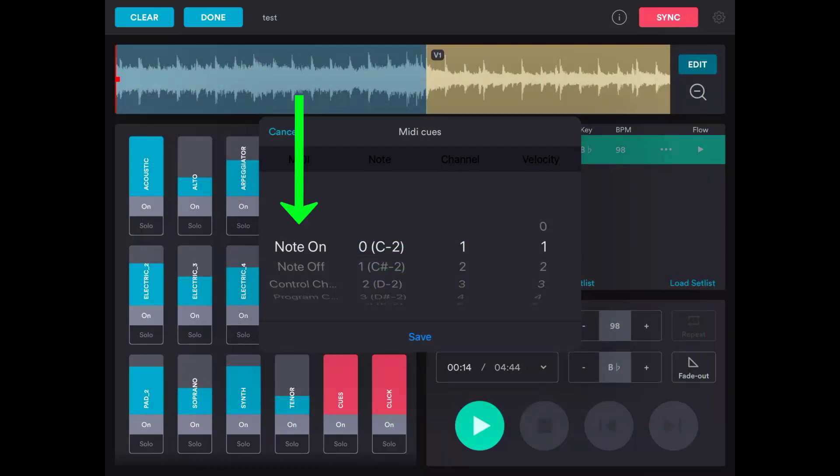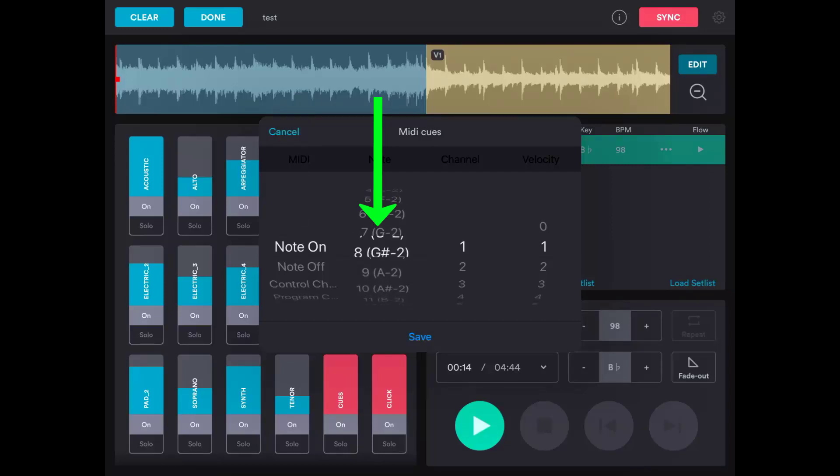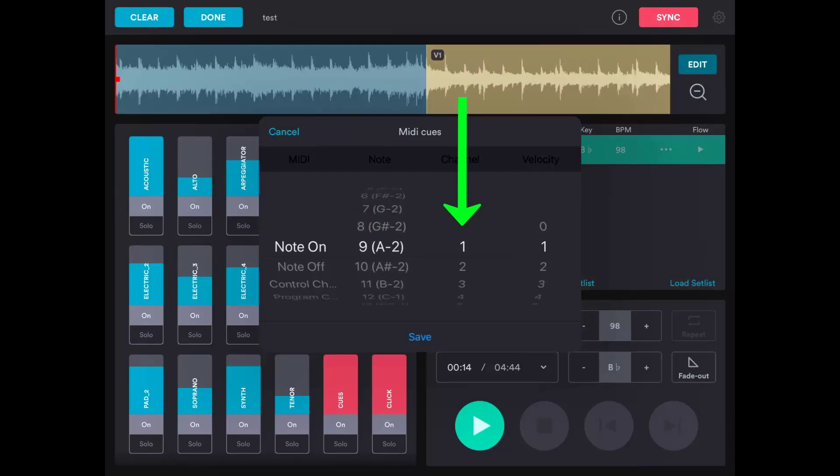So in the Prime app, select Note On under MIDI, and number 9, or A, under Note. We can leave Channel on 1 since we're using any channel, and Velocity can stay on 1 because we aren't using that for this cue.